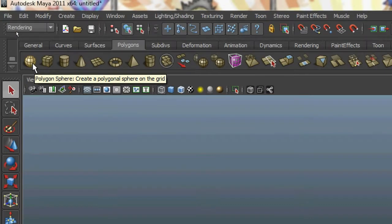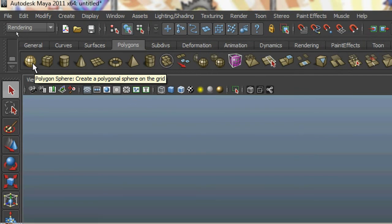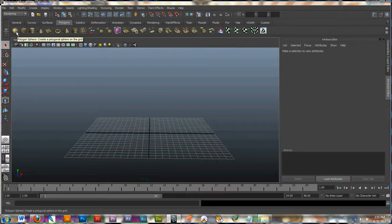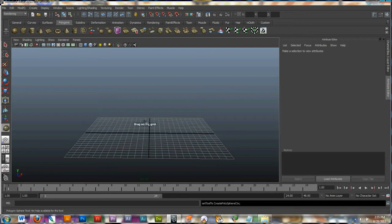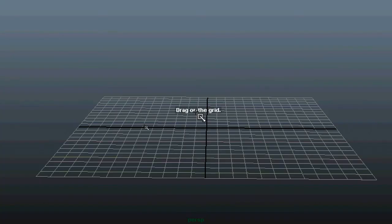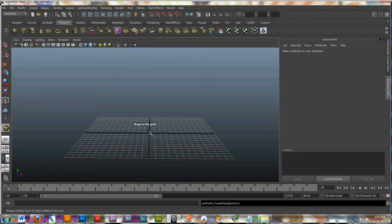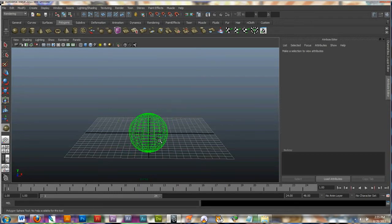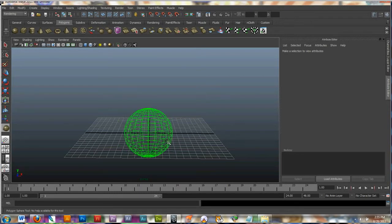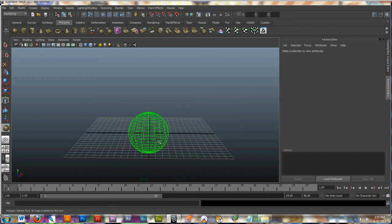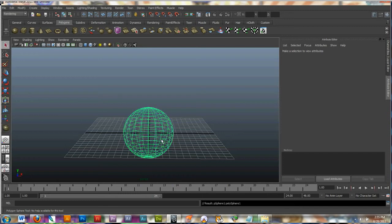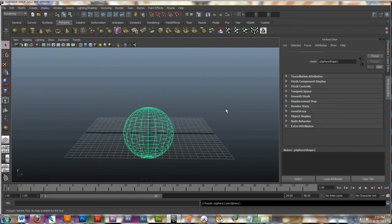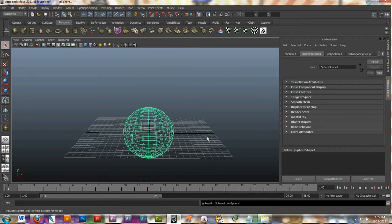I'm going to start off with the polygonal sphere. And the way to create this material is click on it to select it. And right here it's asking me to click and drag on the grid. So what I'm going to do is click my mouse down and as I pull, the object becomes larger and as I bring my mouse back in, it becomes smaller. Once I let go, the object is made.